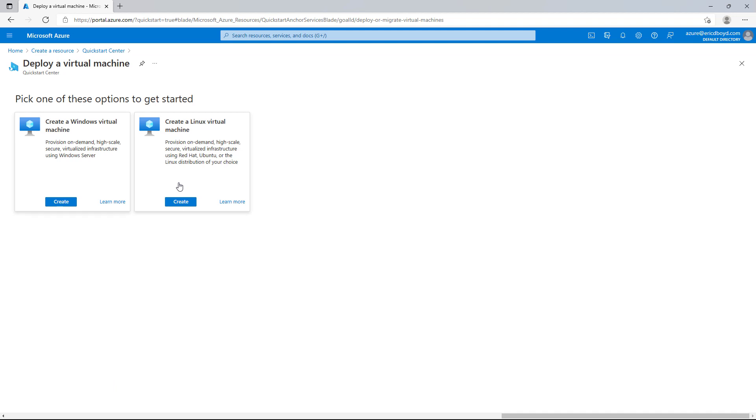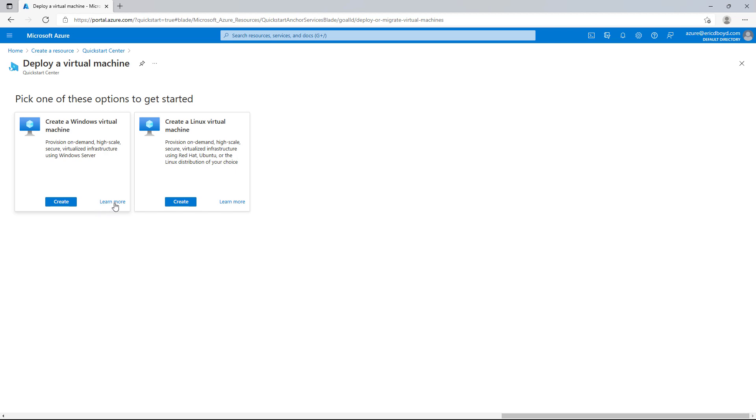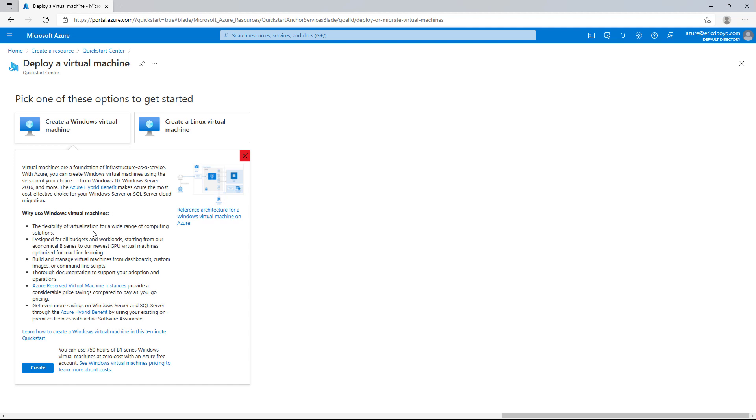Now it will ask me if I want to create a Windows or a Linux virtual machine. I'm going to choose Windows Virtual Machine and click on Learn More to see more details about this scenario, including a reference architecture diagram, recommendations, and even ways to optimize cost, including information about what's available to me in the free account. I'm going to click the Create button now to start configuring my Windows Virtual Machine.